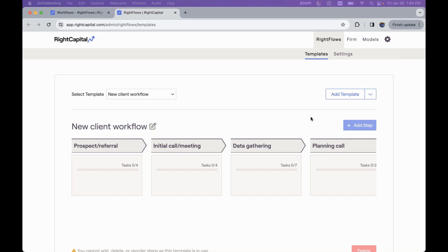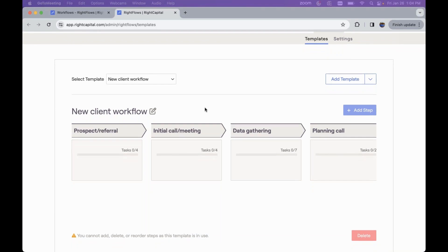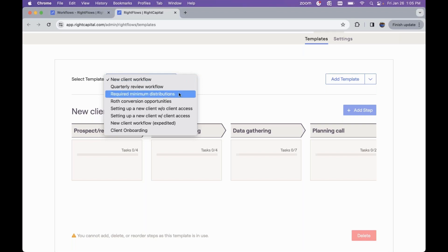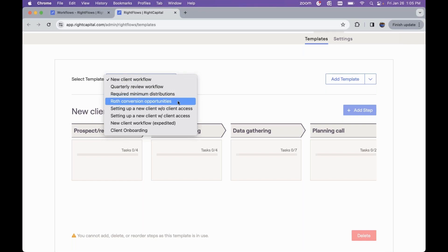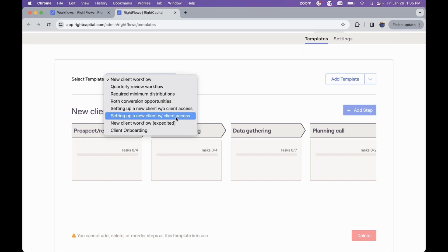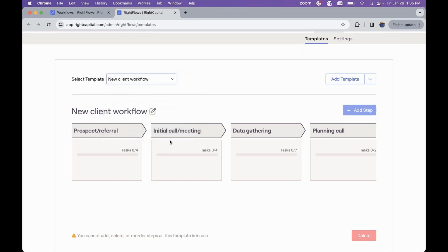When we're talking about RightFlows and these templates, it does come with six pre-built templates when you activate RightFlows. Those six templates are: the new client workflow, a quarterly review workflow, required minimum distribution workflow, Roth conversion opportunities, setting up a new client without client access, and setting up a new client with client access. Each of these can be fully customized to reflect your firm's needs. Any specific task in any of these steps can be customized to your specific processes.